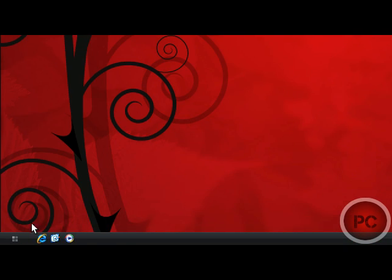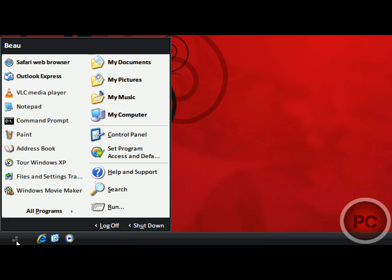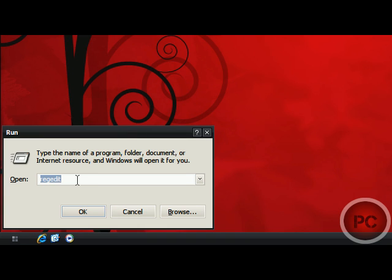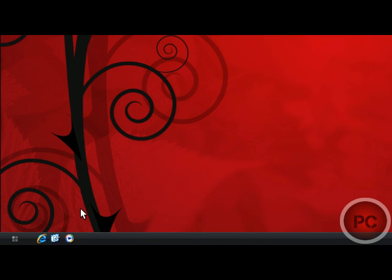By doing this, you're going to go into RegEdit. In order to get to RegEdit, you go to your Start menu and click on Run, and you type in RegEdit. Press OK.